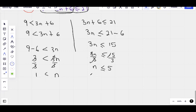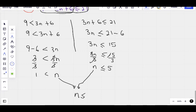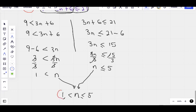We merge them together. n and n is the same as 1n. We have: n is less than or equal to 5 on the right, and n is greater than 1 on the left. So the solution to this inequality is 1 is less than n is less than or equal to 5.